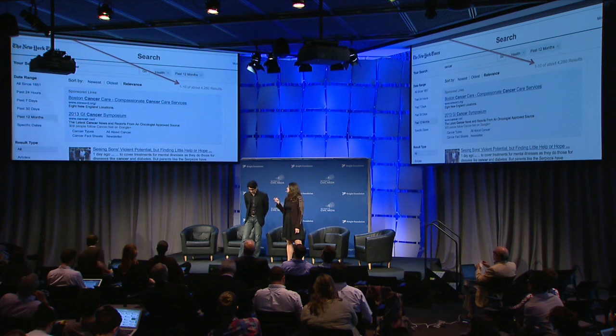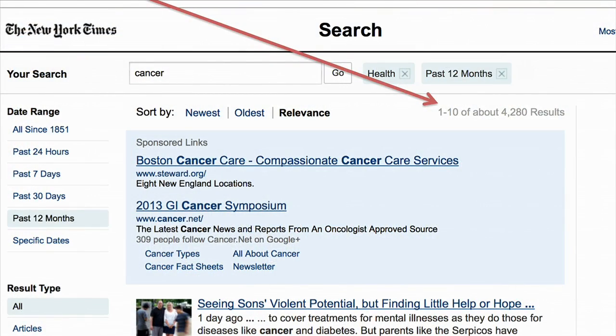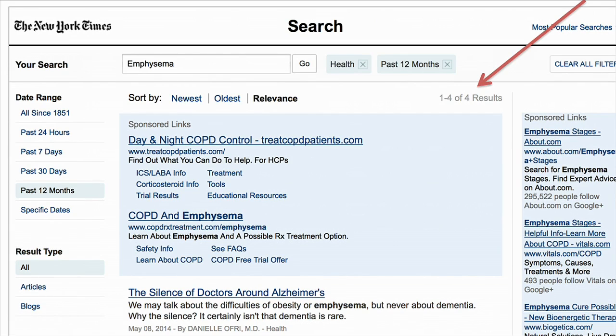According to the latest CDC figures, it's cancer, heart disease, and chronic respiratory diseases like emphysema and bronchitis. But how are these things actually reported in the media? Ali and I did a quick search of the New York Times for health stories in the last 12 months — cancer got 4,200 mentions. But emphysema, one of the key chronic respiratory conditions that are a leading cause of death in America, got only four results in the last year. We started to think: could we use data to help reporters see these gaps and blind spots in their coverage?